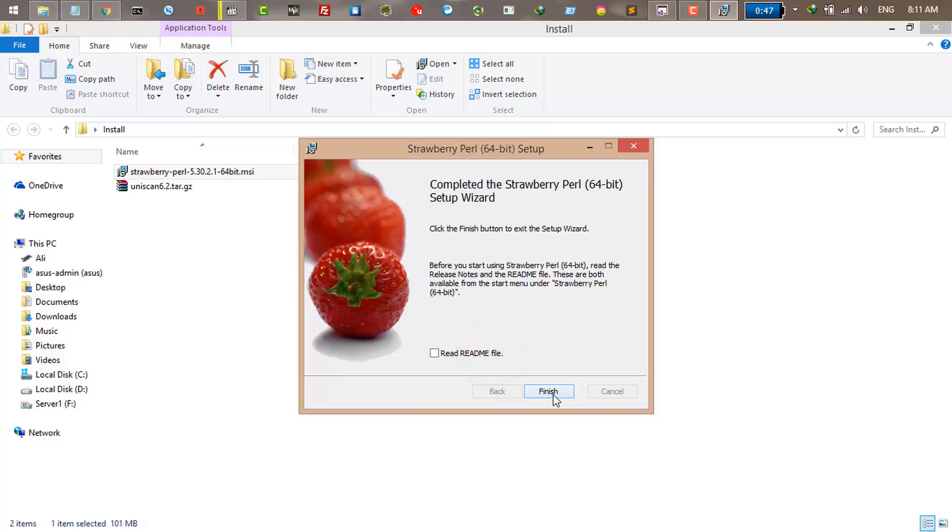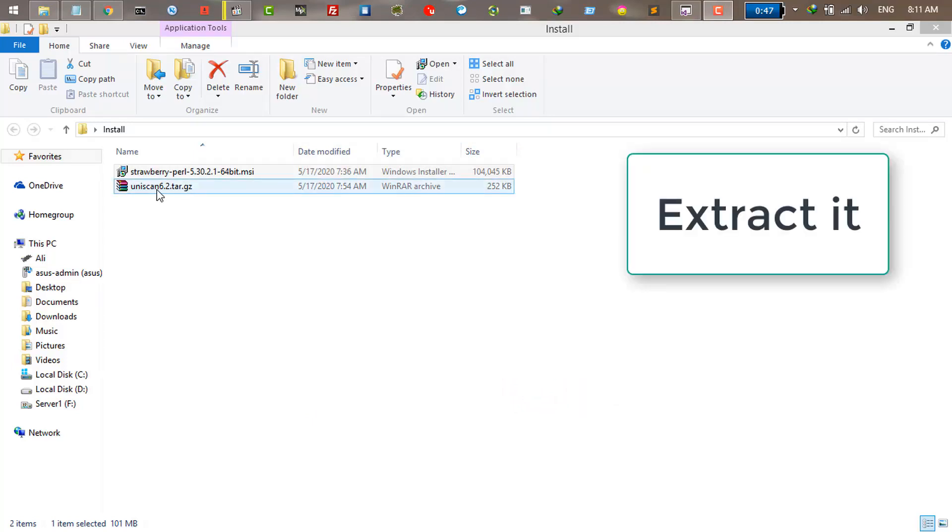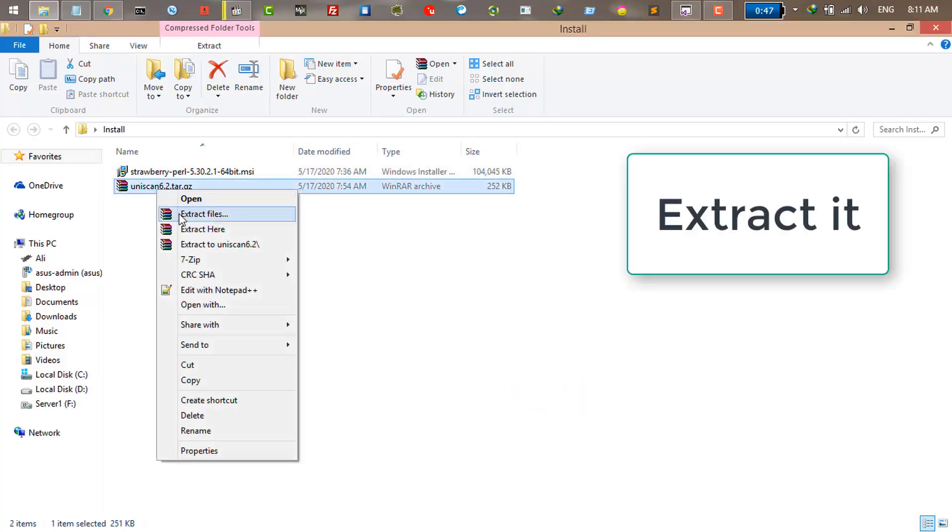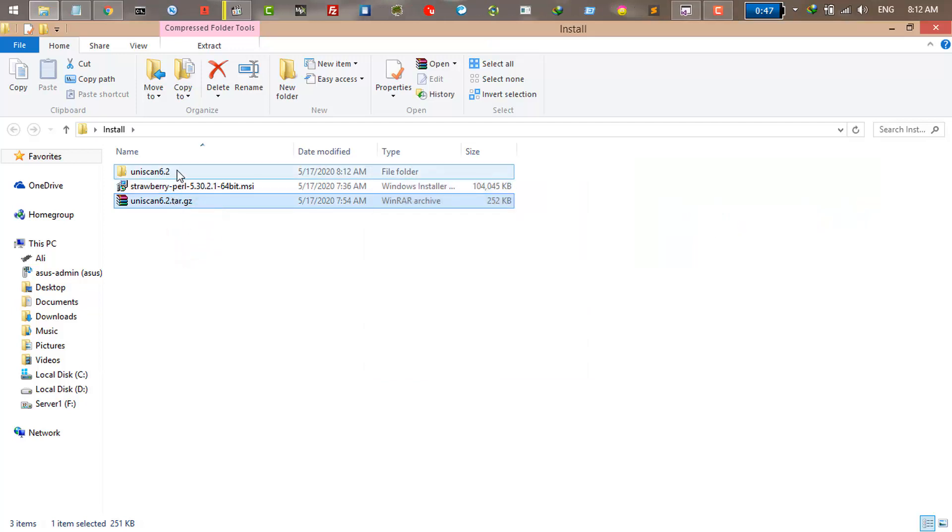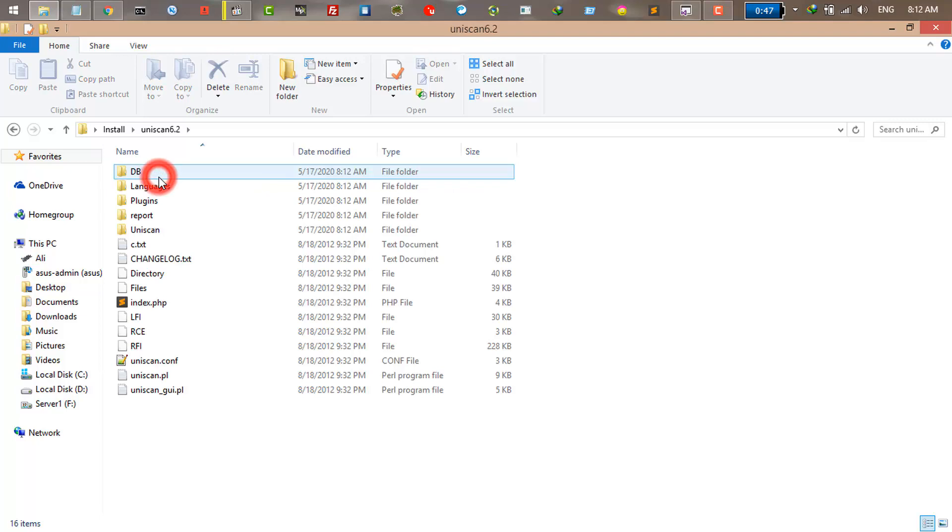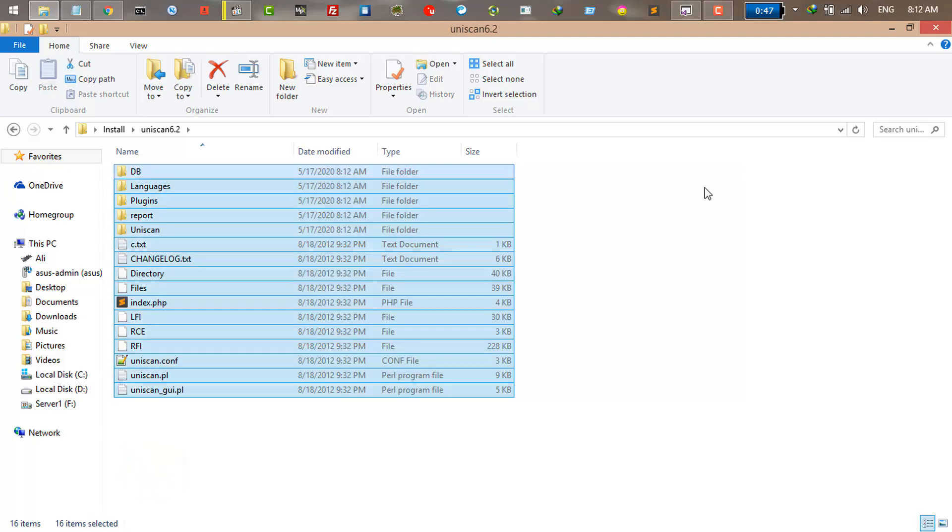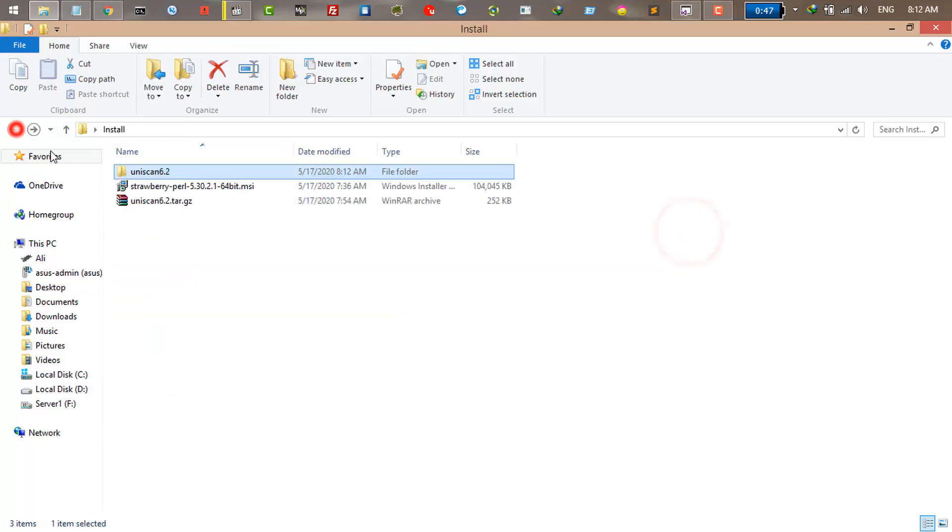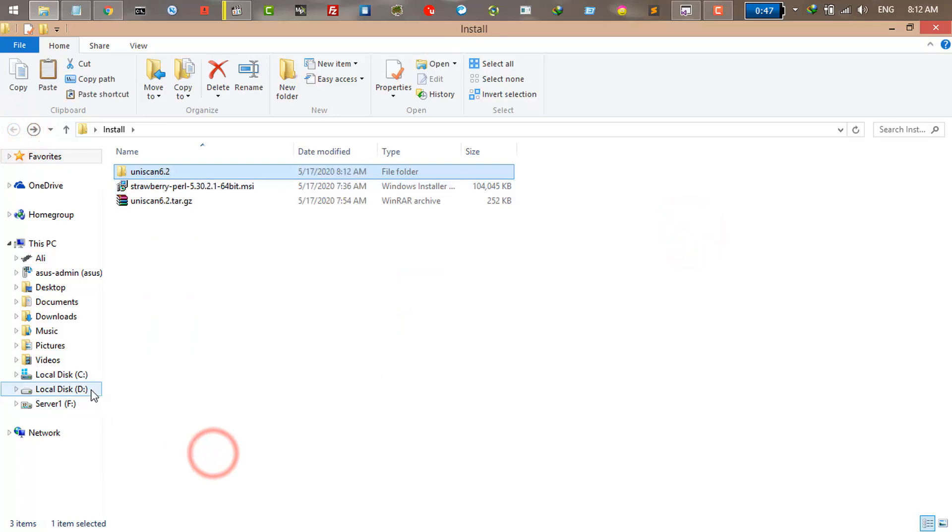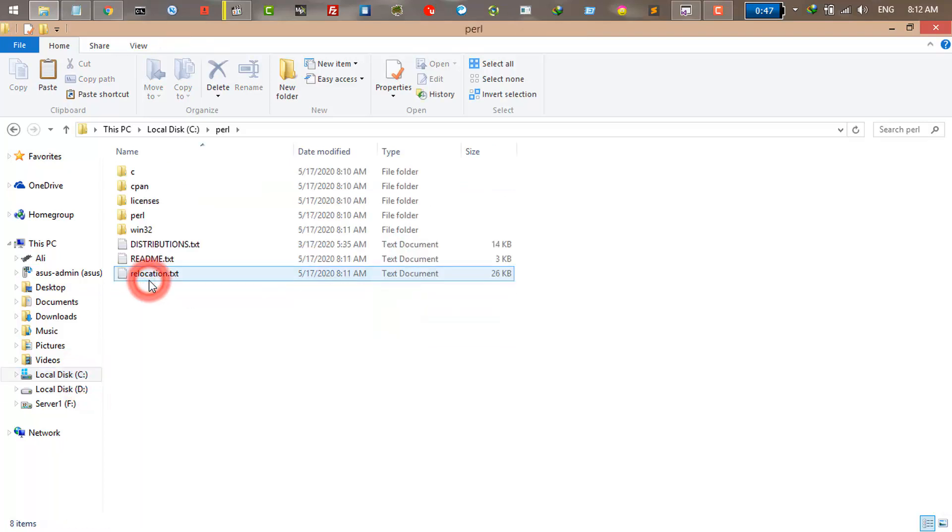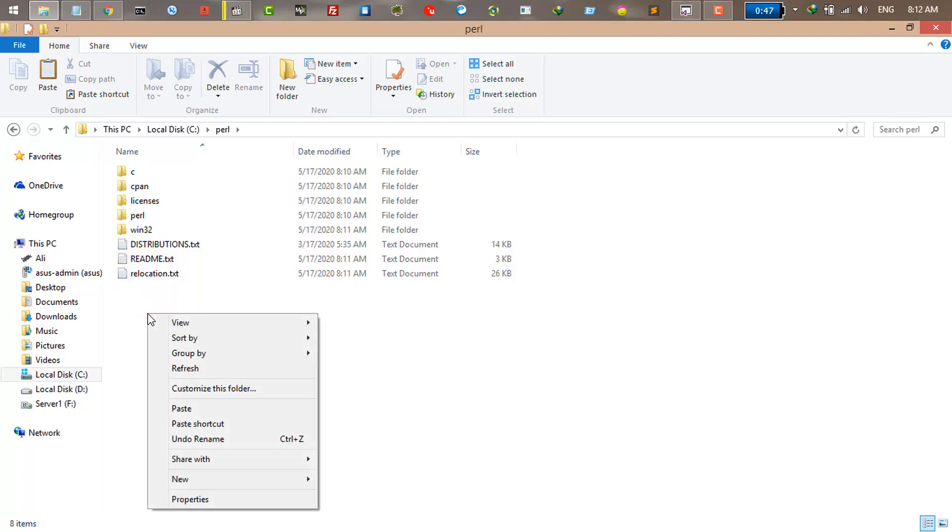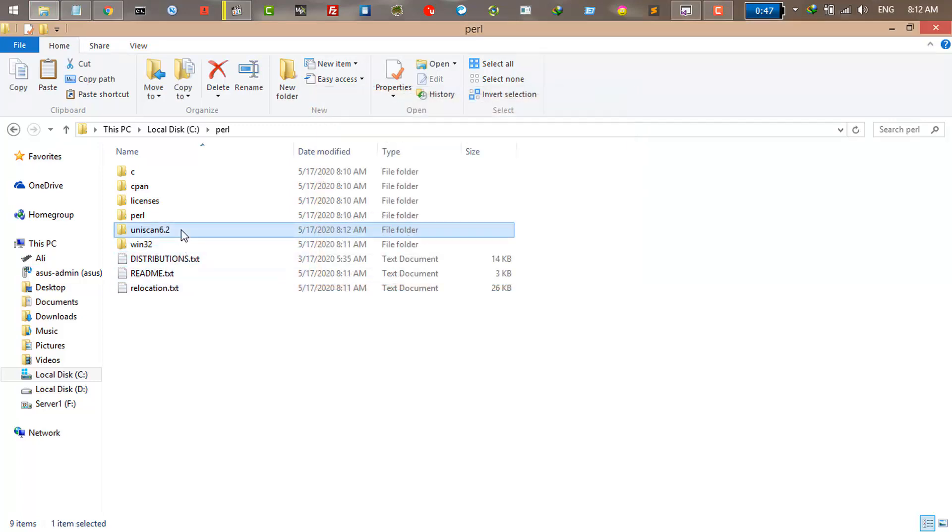After a few minutes it is done. Just click finish and then extract the Uniscan. I just extract it here. All you have to do is copy this folder, just copy that, and go to the directory where you installed Perl. I installed it here and just paste your Uniscan. And I want to rename it, just Uniscan.